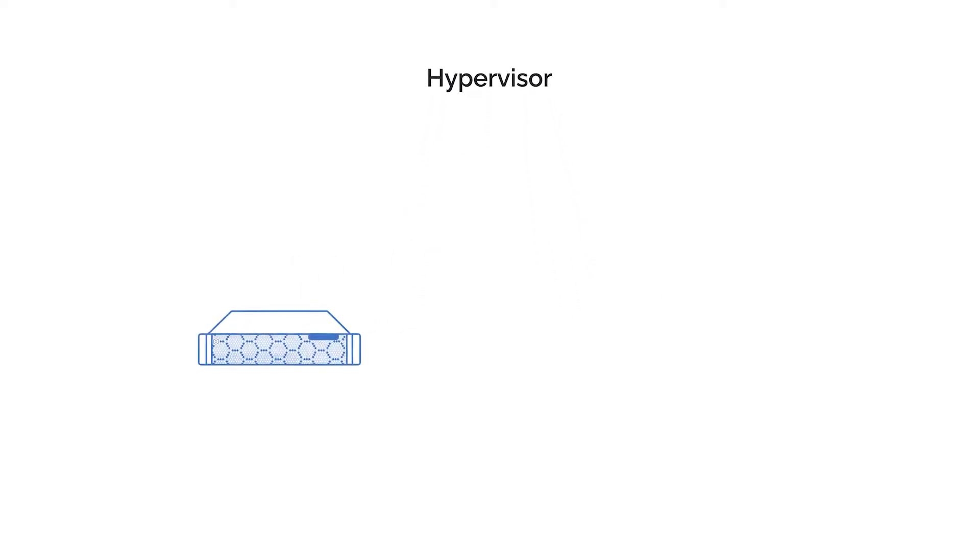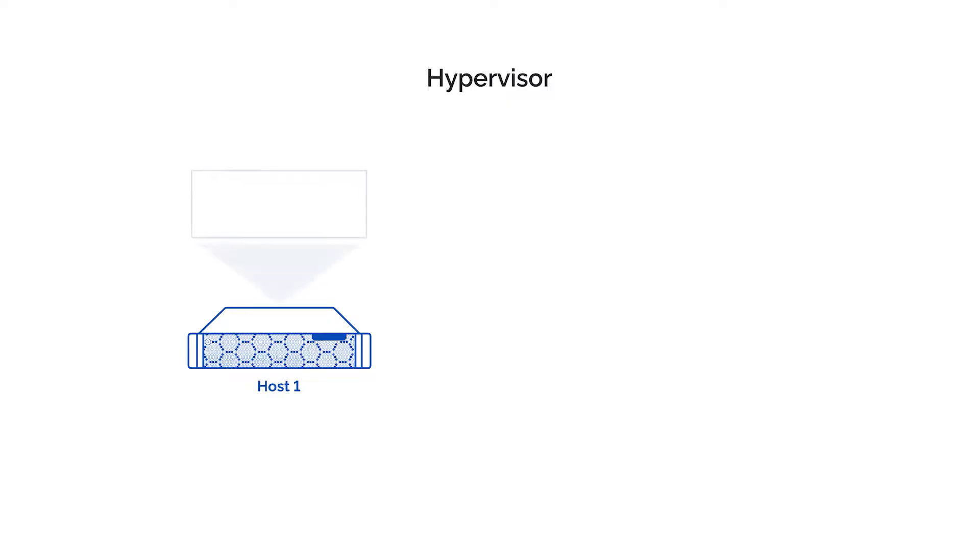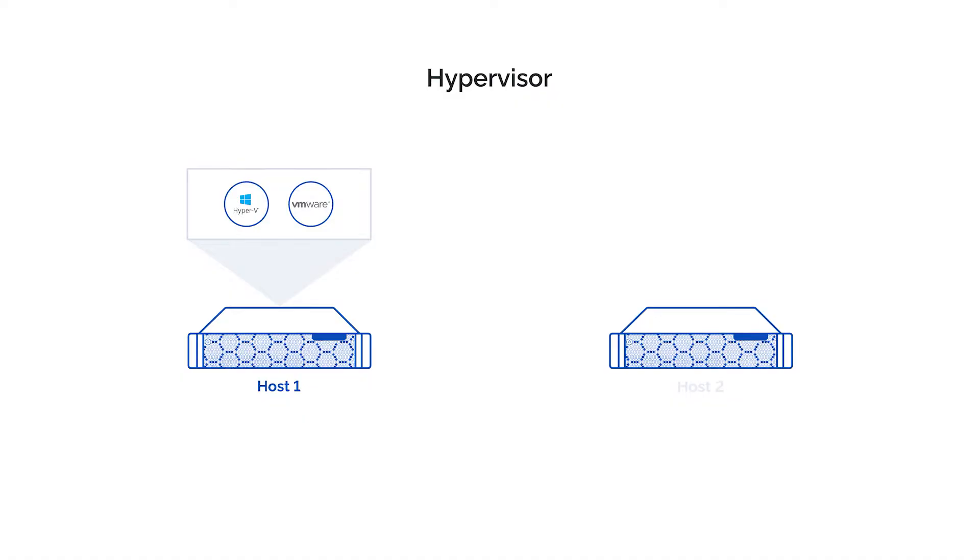Now when the hardware is in place, we need to choose the hypervisor. The hypervisor is a software that creates and runs virtual machines.